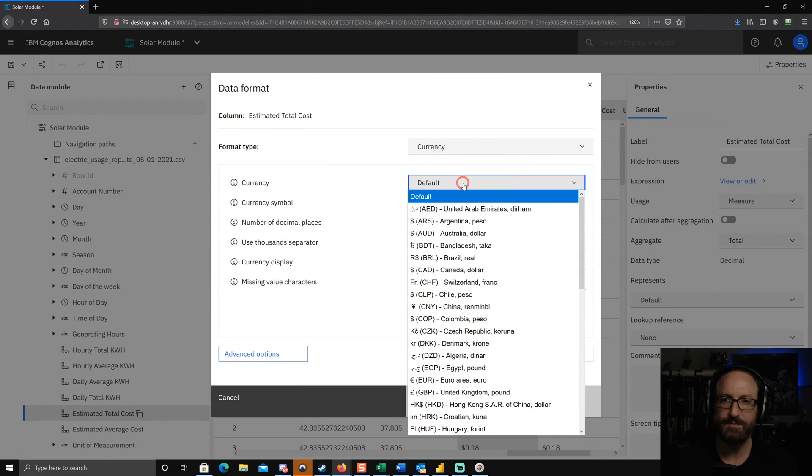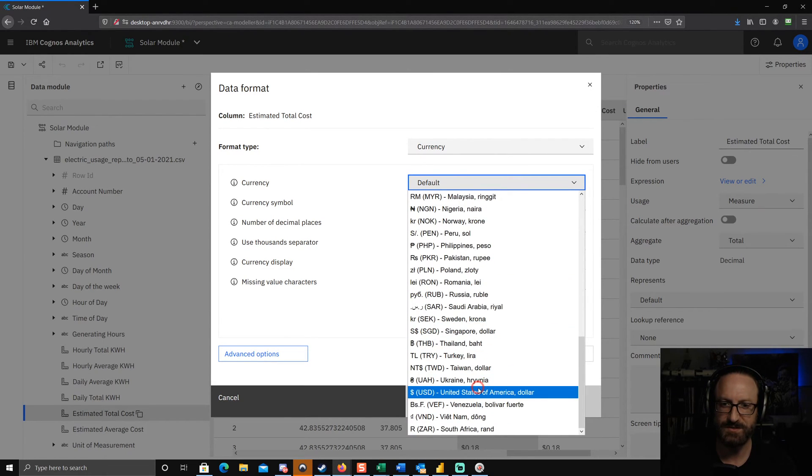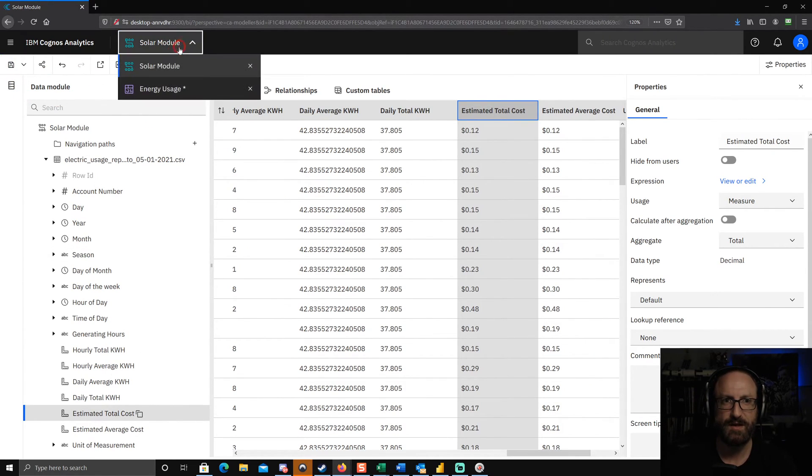So let me show you what happens when I change this to US dollars. I choose OK. I'll go ahead and save the data module.